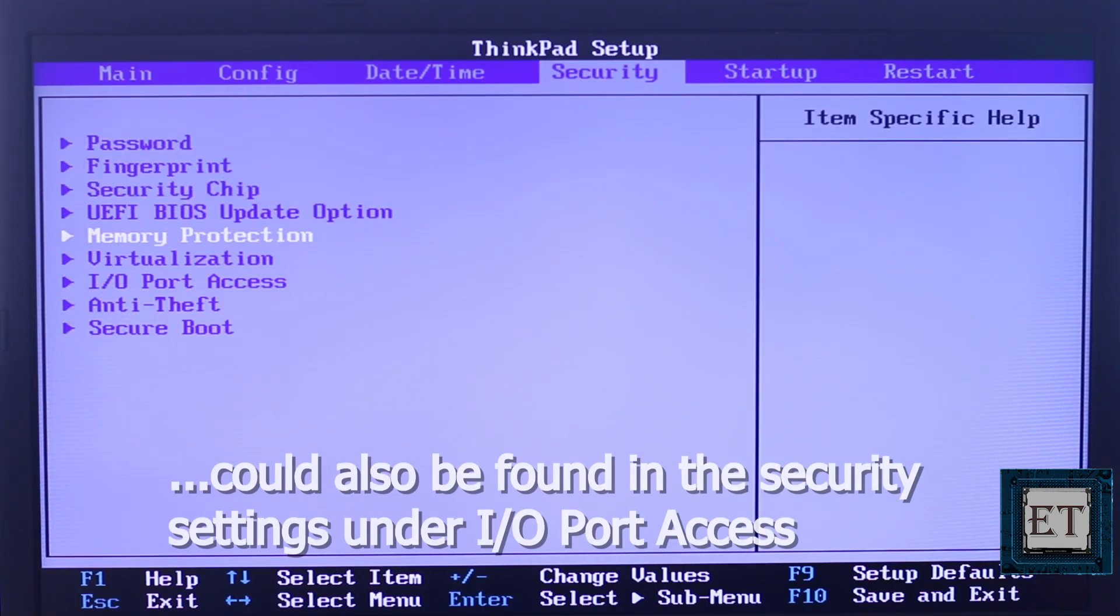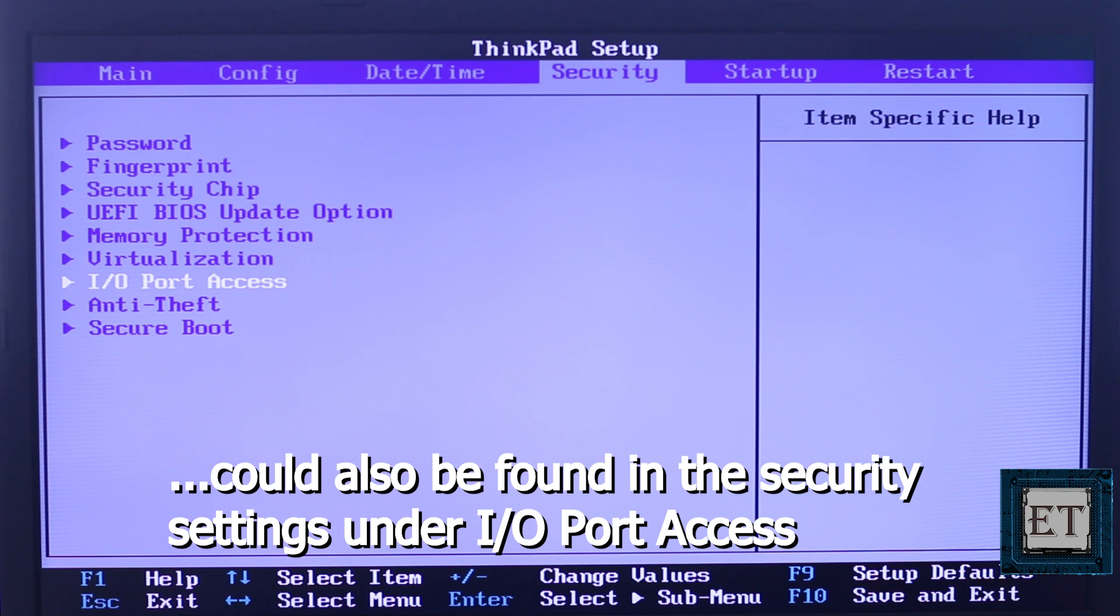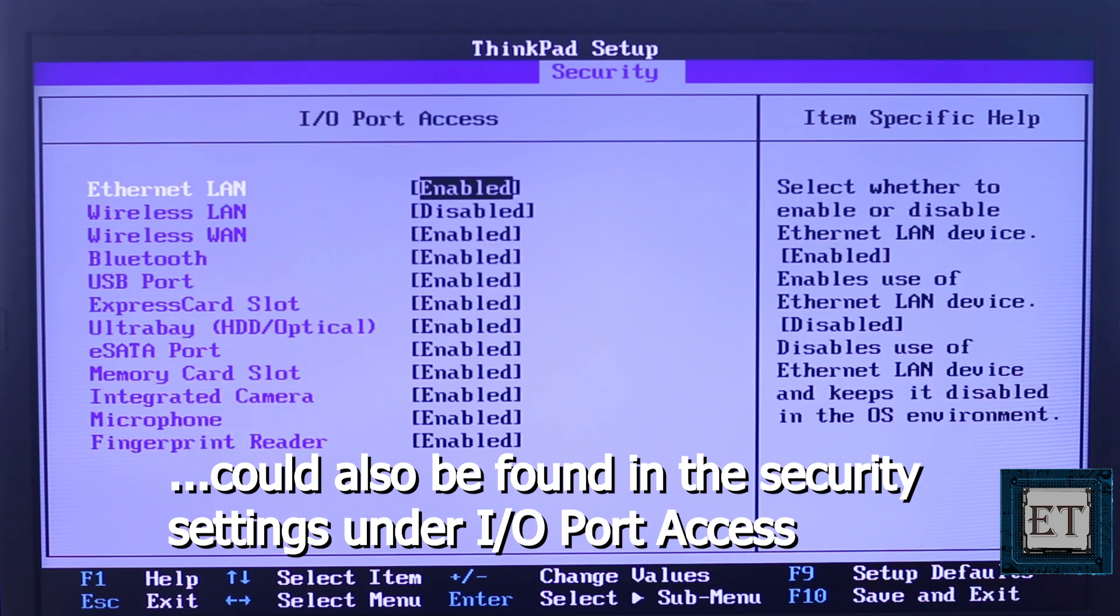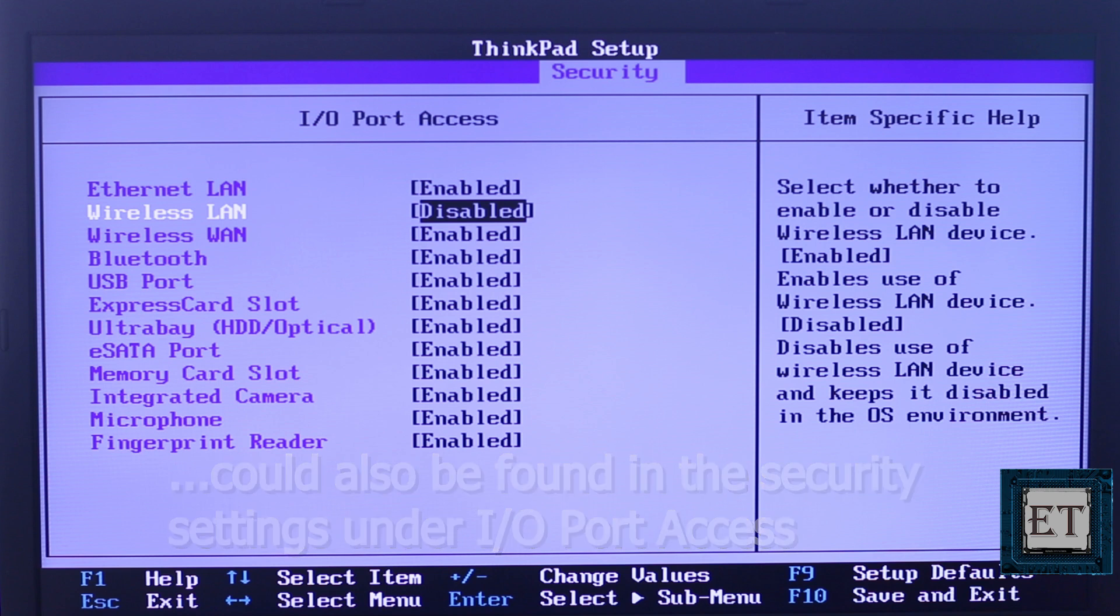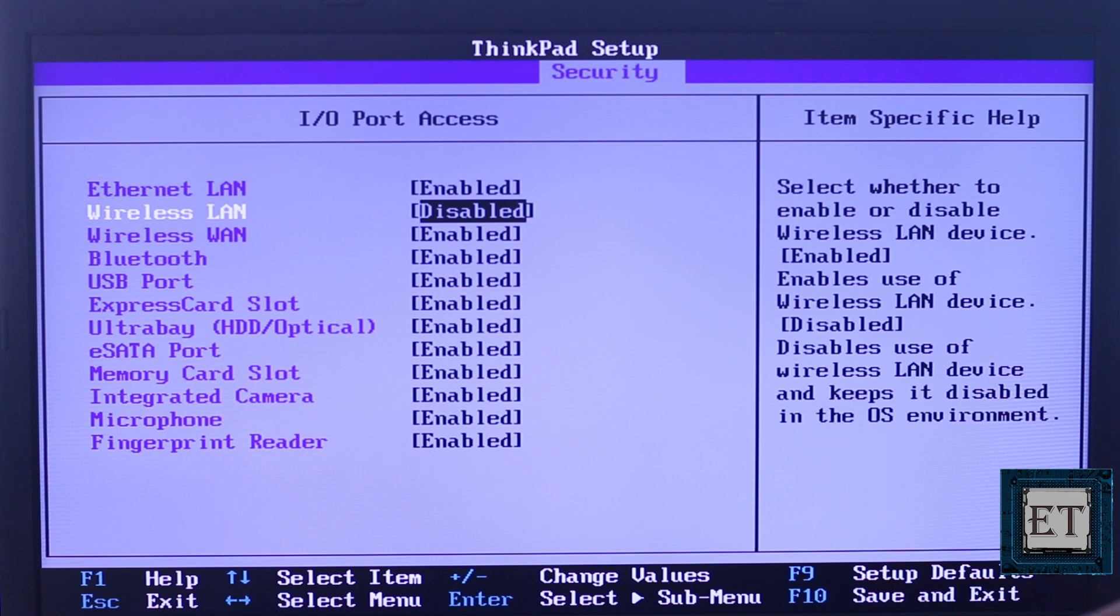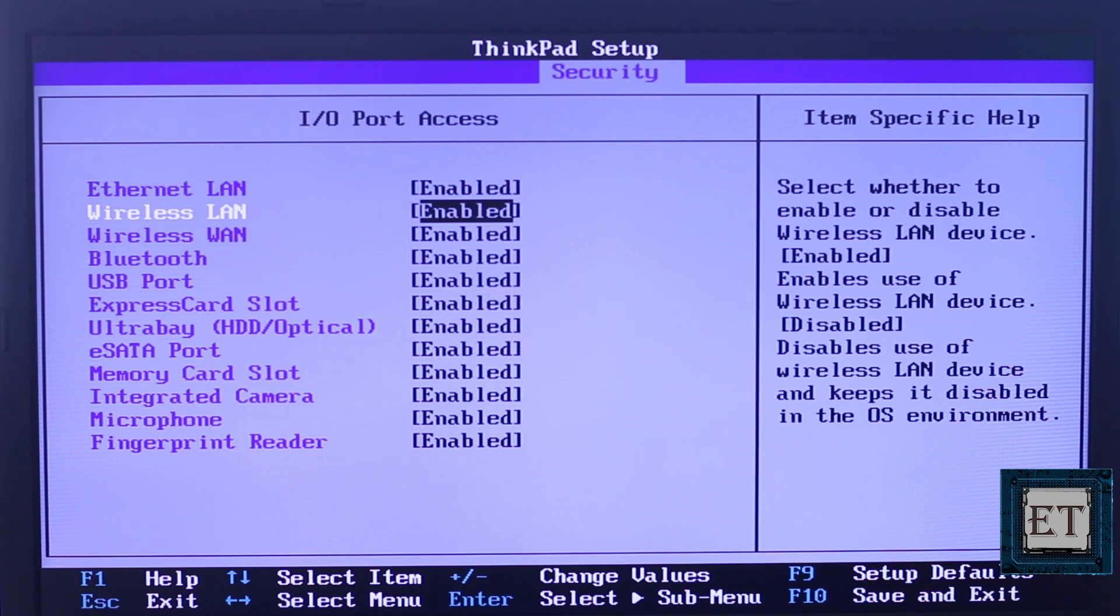Then from the BIOS, go to advanced tab and find either onboard device configuration, built-in device options or miscellaneous devices depending on your laptop make and model. Here you will find several devices including your WLAN adapter. Here you should ensure the status says enabled, otherwise you will need to use the arrow keys to navigate to it and then hit the enter key to reveal the available options. And from there you should select enable to turn on the adapter.